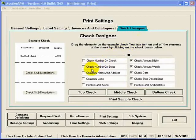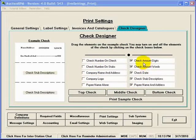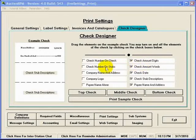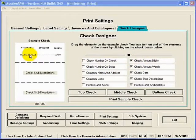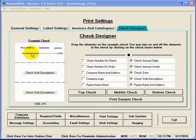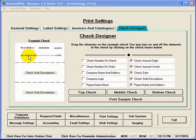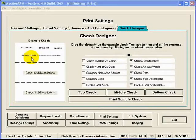In here, you would identify what pieces of information would be shown on the checks with these check boxes here, and then here on the example check, you would drag around the pieces of information so that they're properly located, and so that the information and the check can be printed out correctly.